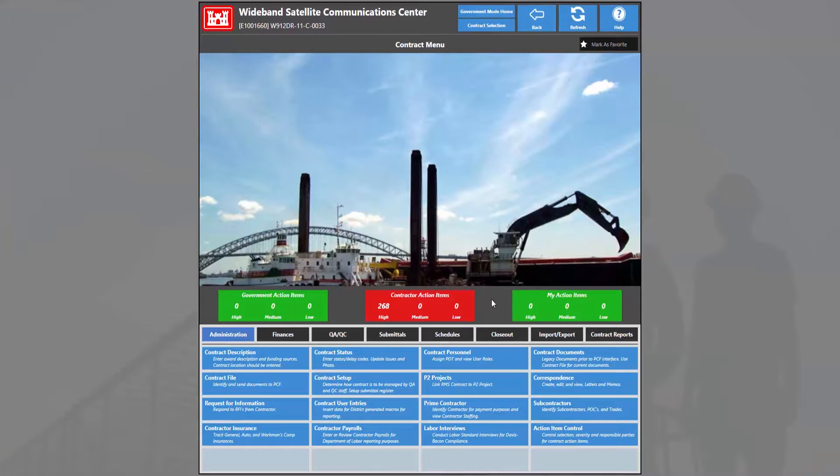Now we see that there are 268 contractor action items, and we can see those action items by simply clicking on the dashboard contractor action items.